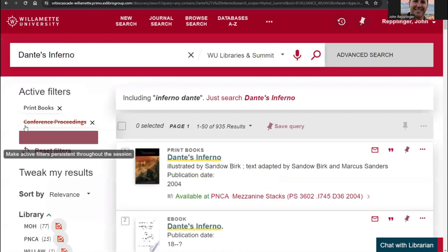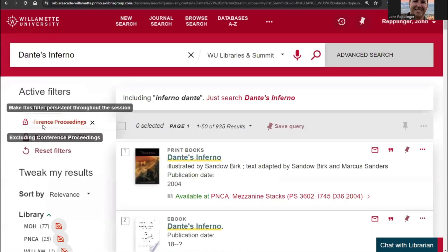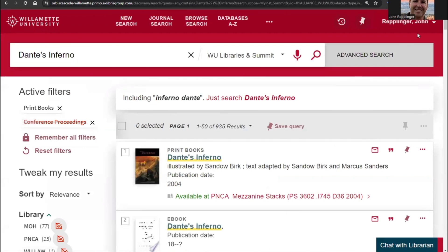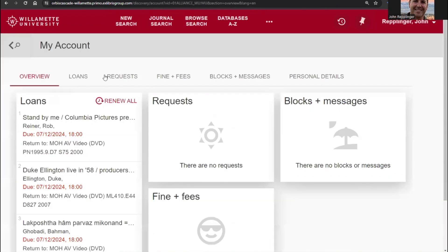To access your library account, click your name in the upper right-hand corner. This includes requests, checkouts, fines, and more.